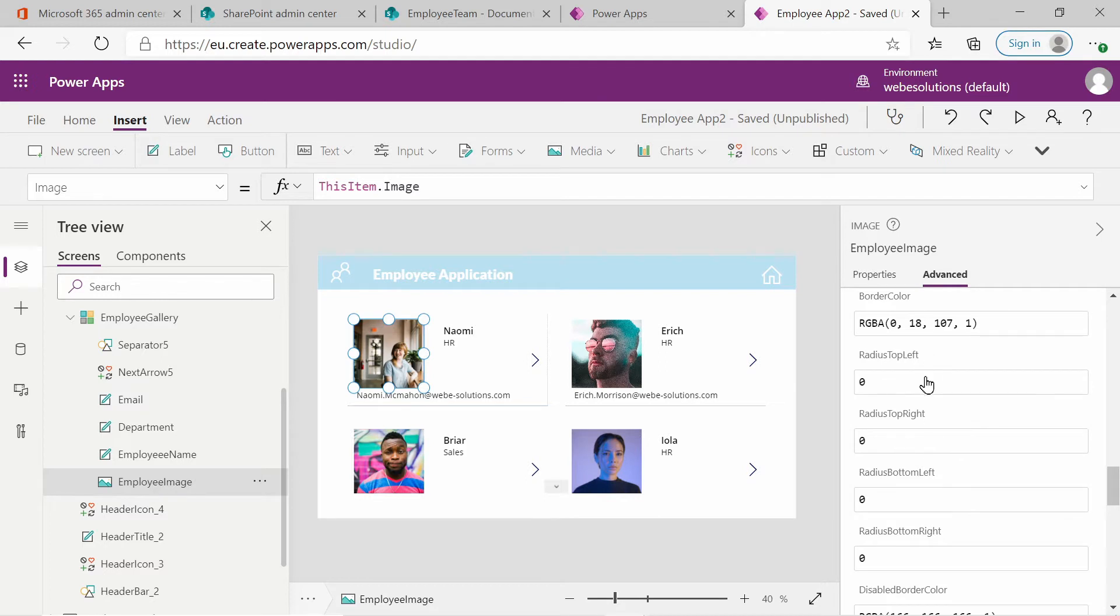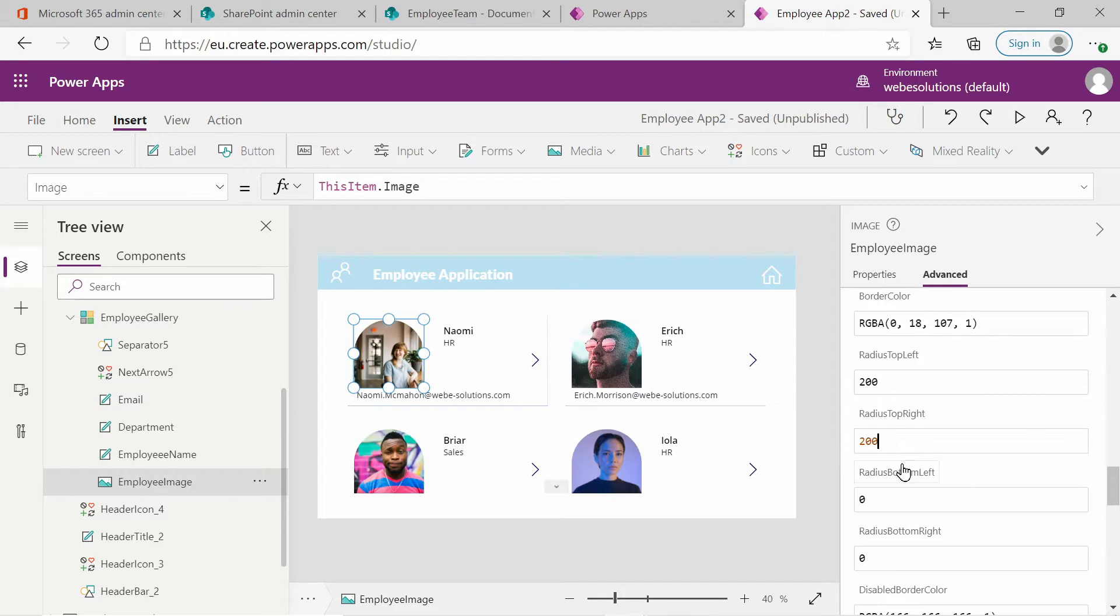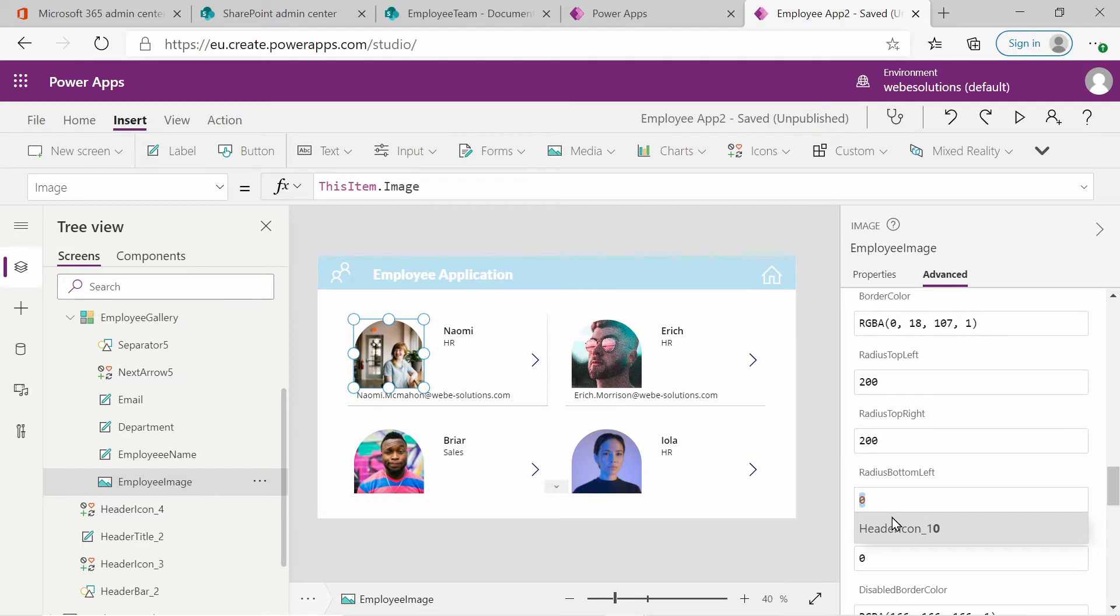So we got four properties for radius, radius top left and I will set this to 200. I will set our radius top right to 200 and I will set our radius top bottom left to 200.